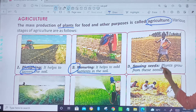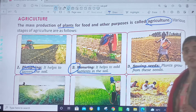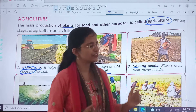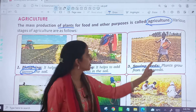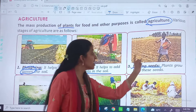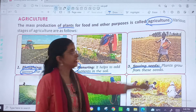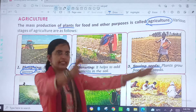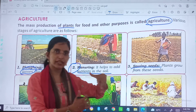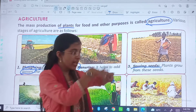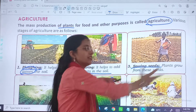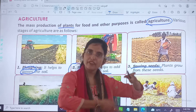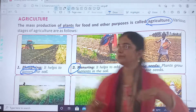Third is sowing seeds. Plants grow from these seeds. See this man — he is having a basket in his hand, and he is scattering the seeds.